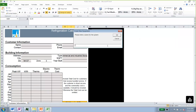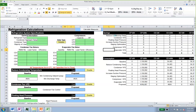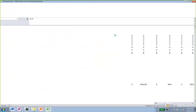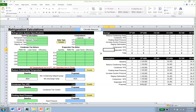We are going to add one refrigeration system for this calculator. If you've been using the HVAC tool, you click on each equipment type, but for the refrigeration calculator we only have one. Depending on how good your computer is, it might take a little longer to load. We now have three different tabs available.